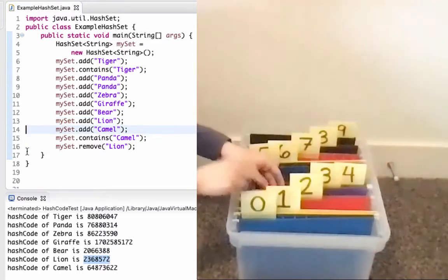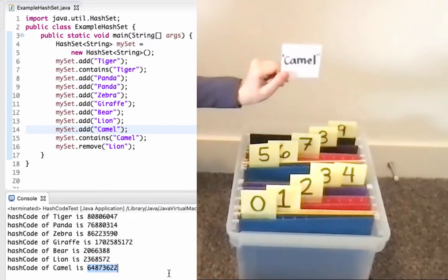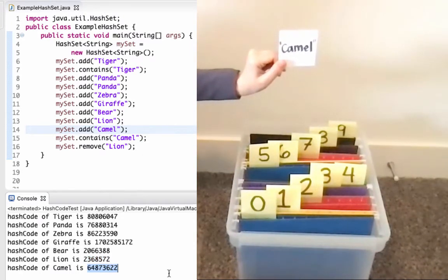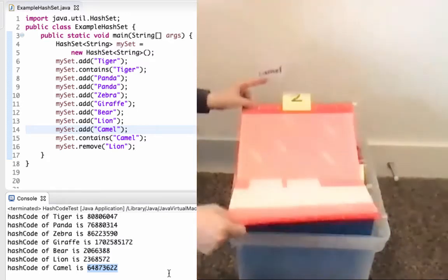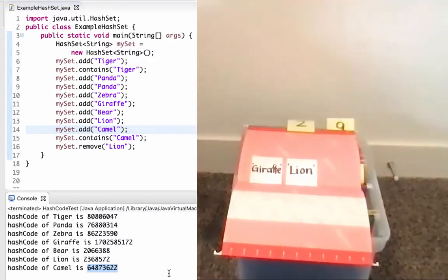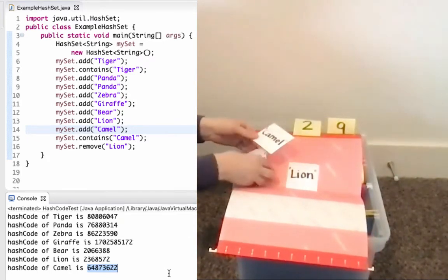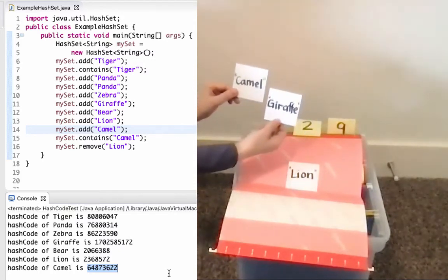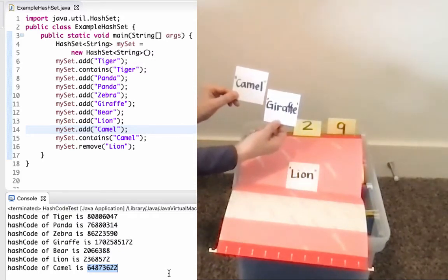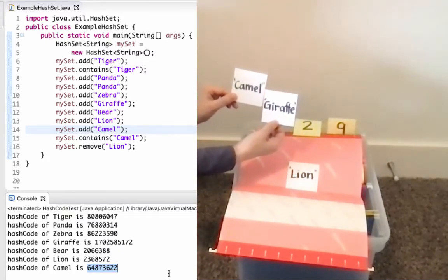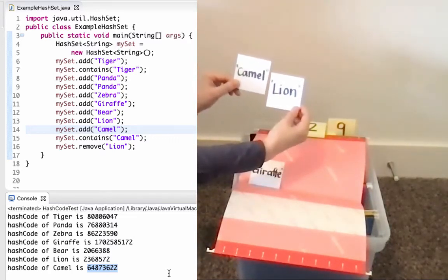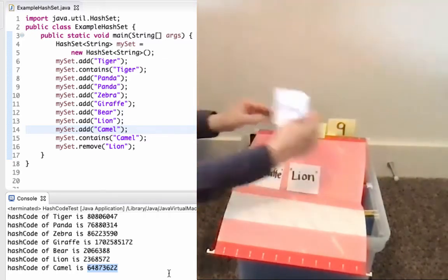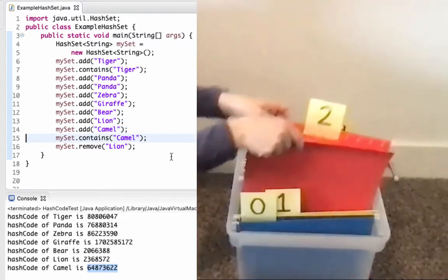Next up, I want to add Camel. The first thing I do is call hash code on Camel. That gives me the value shown there, and its last digit is a 2. So I'm going to try to put this at index 2. When I get to index 2, I find that it's not empty, so I need to compare it to all elements currently at index 2. I call .equals with Camel and Giraffe — that's false. I call .equals with Camel and Lion — that's also false. So I'm going to add Camel to index 2.